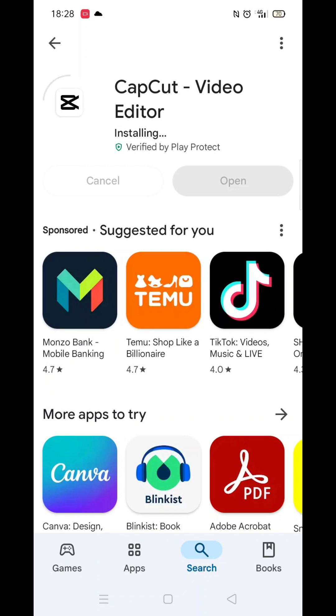Once the app is downloaded, it will then install on your phone. Again, this could take several minutes. An app icon will also be downloaded to your phone's home screen for quick access.